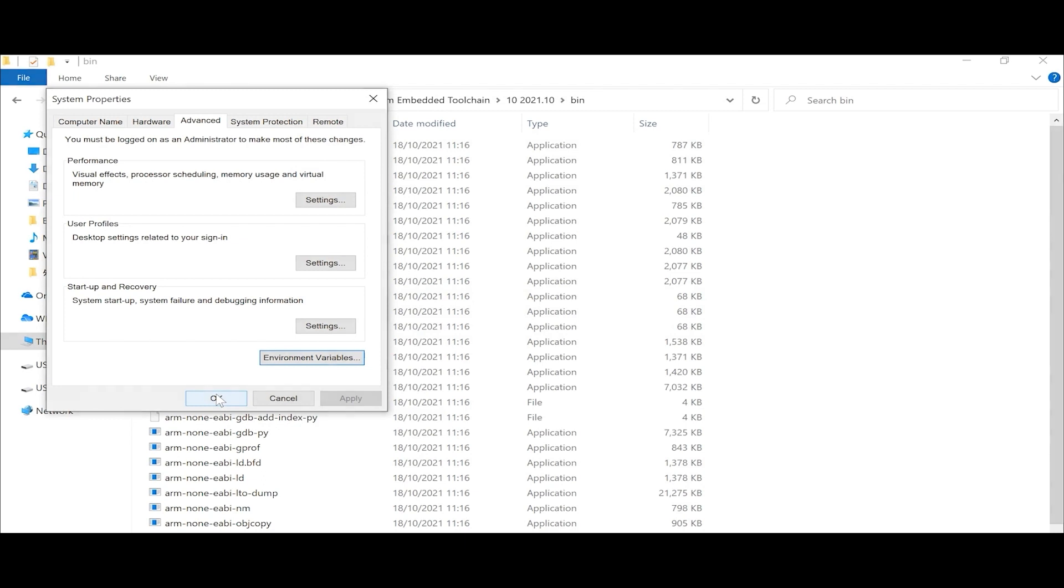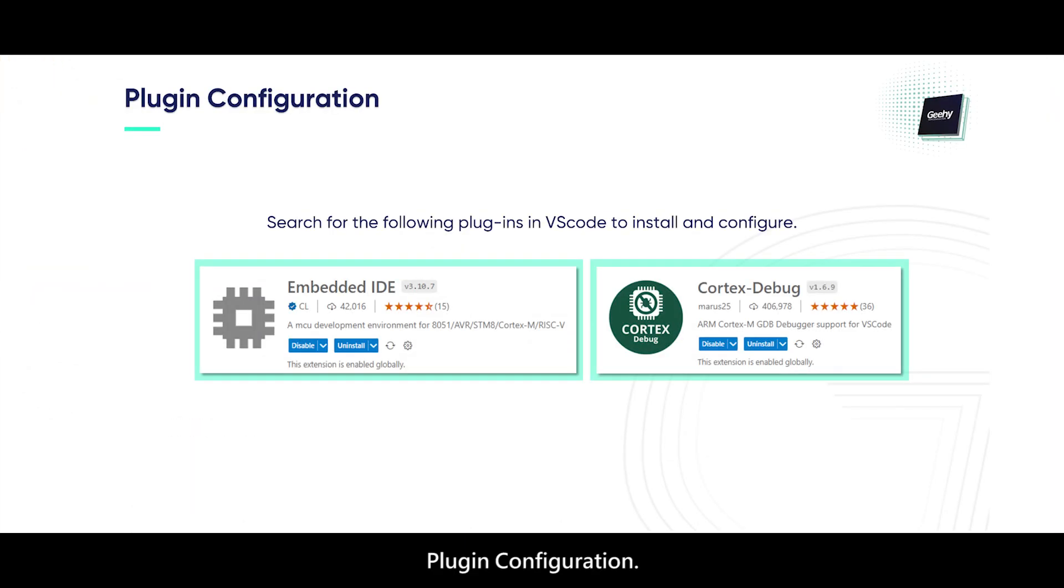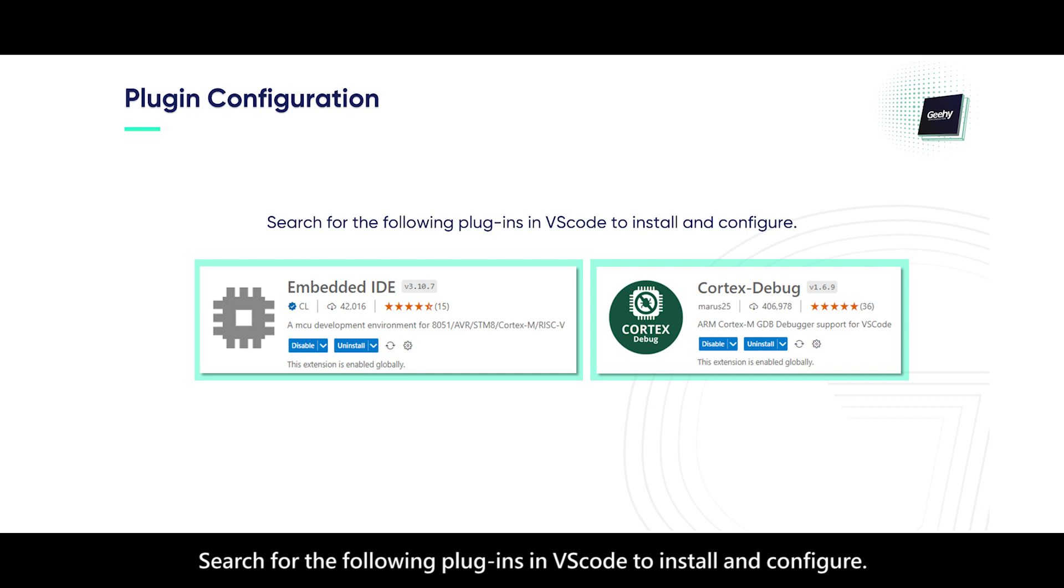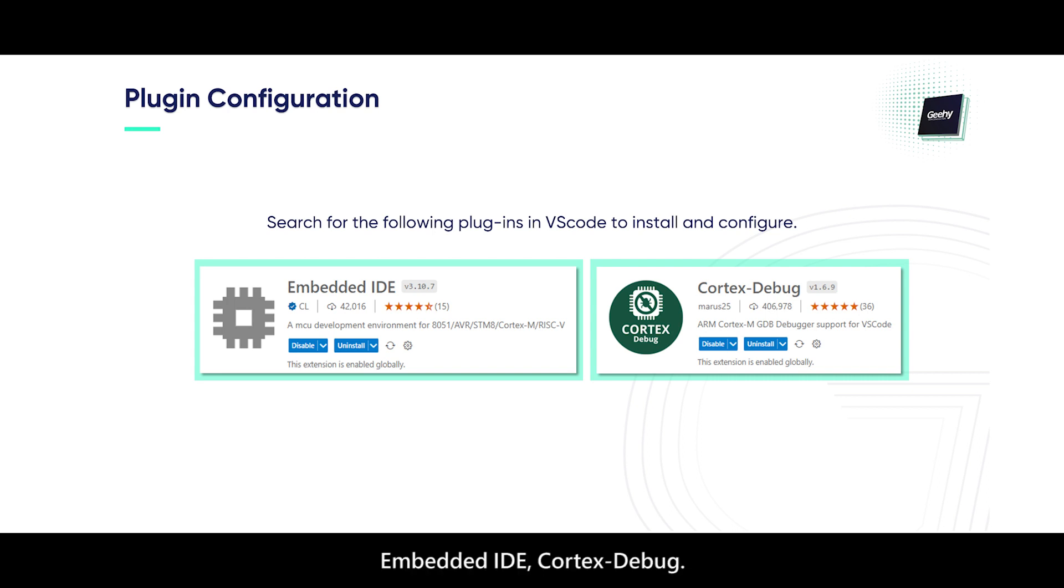Plugin configuration: Search for the following plugins in VS Code to install and configure: Embedded IDE and Cortex Debug. Next, I will demonstrate how to operate.